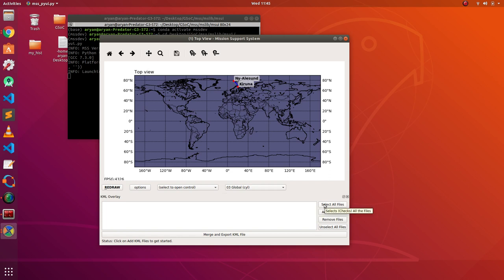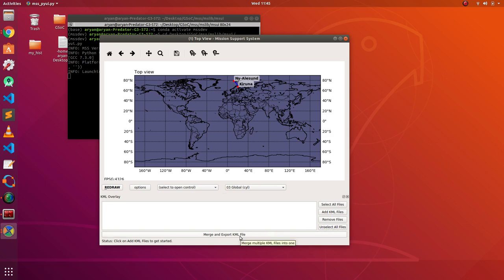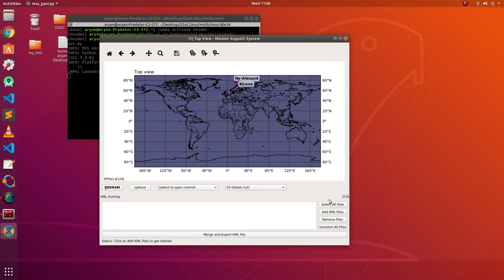This is the select all button, because it selects all the files. This is for adding KML files, this is for removing the files which are ticked, and this is for unselecting the files. This function is for merging and exporting KML file. This means that, if you have like 10 files that you're working with, you could merge them into a single file. So, the next time you try to work on it, you will only have to open a single file. As you can see, the status bar says, click on add KML files to get started.